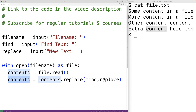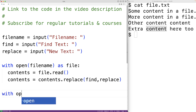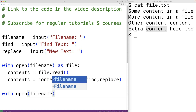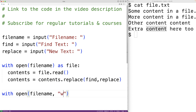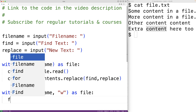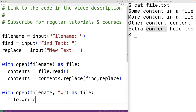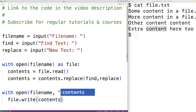Then we can write this new string back to the file. This time we'll have to open the file for writing, so we'll have with open file_name and supply a second argument "w". This will open the file for writing. Then as file, we'll use the file object to write the new contents to the file with file.write(contents), writing these contents as the new file contents.